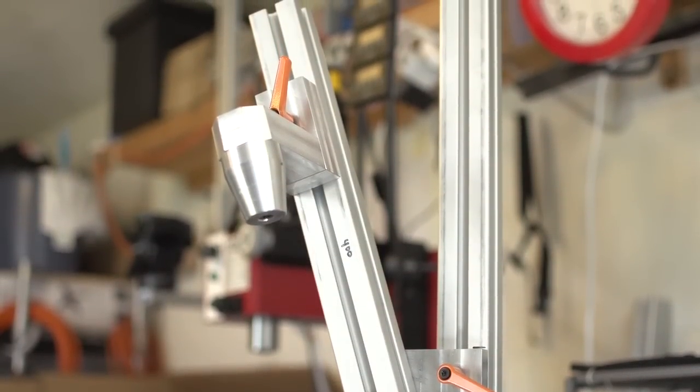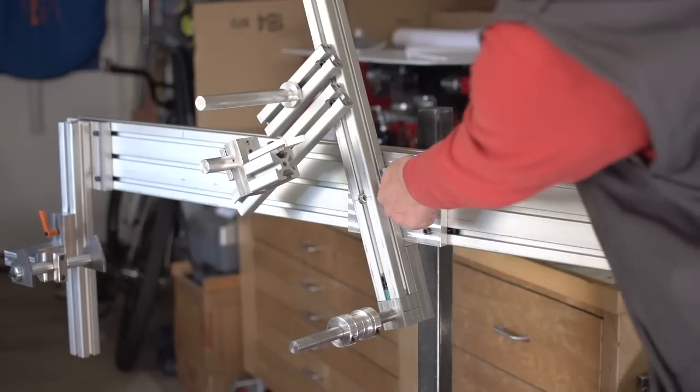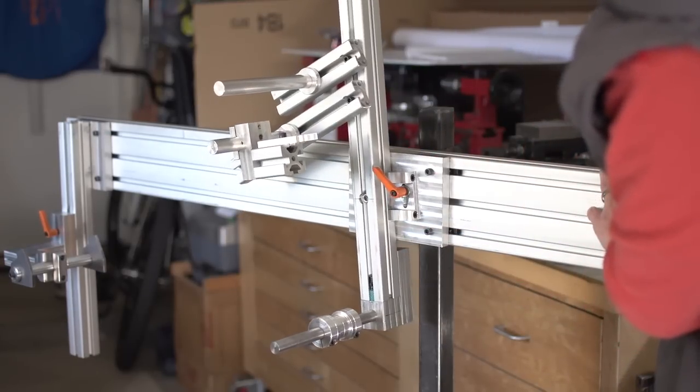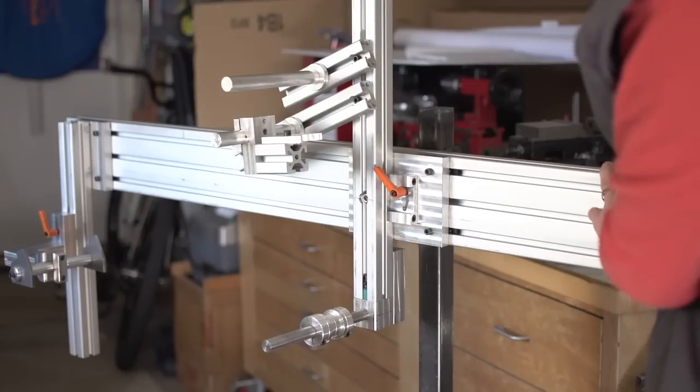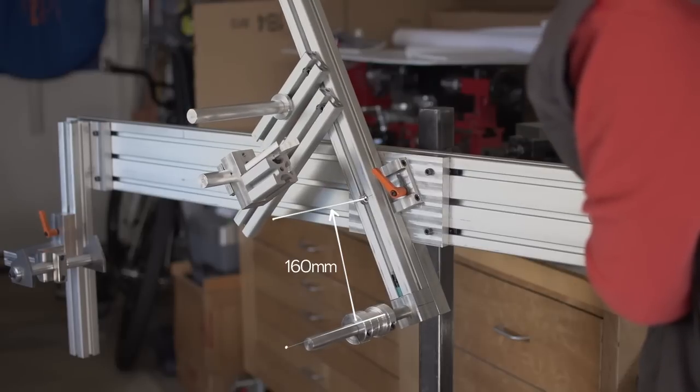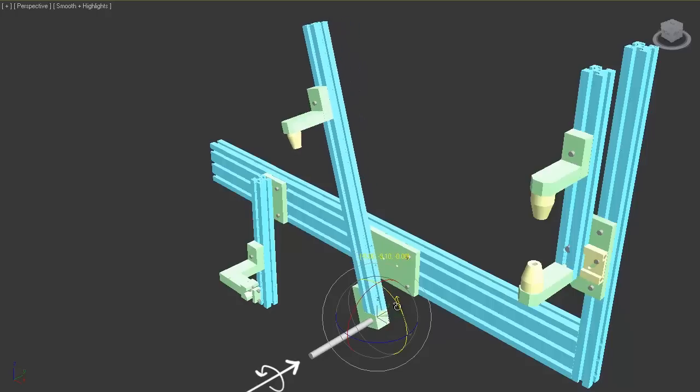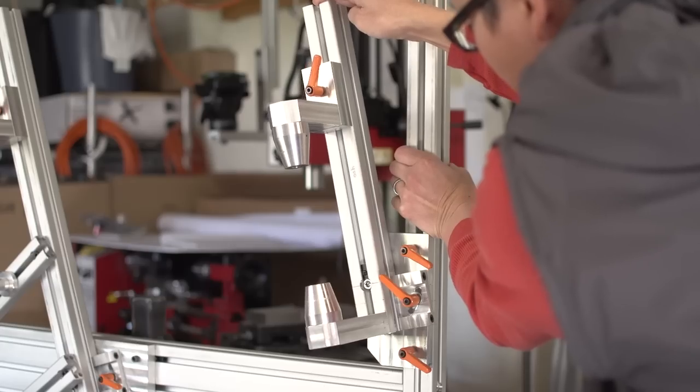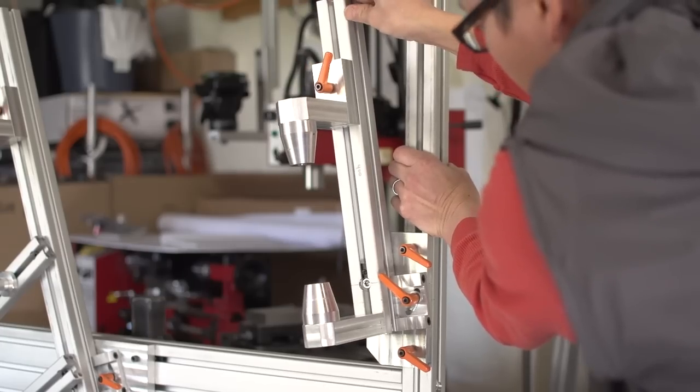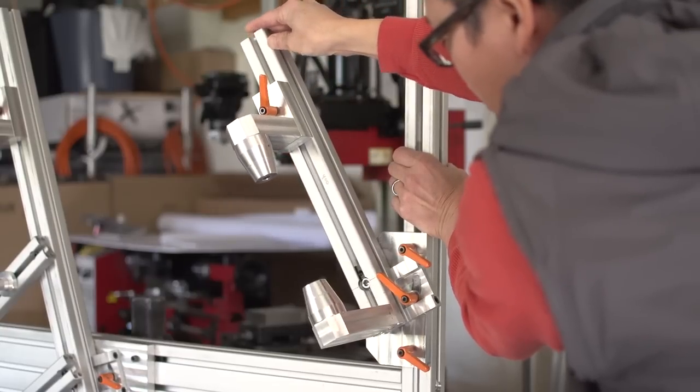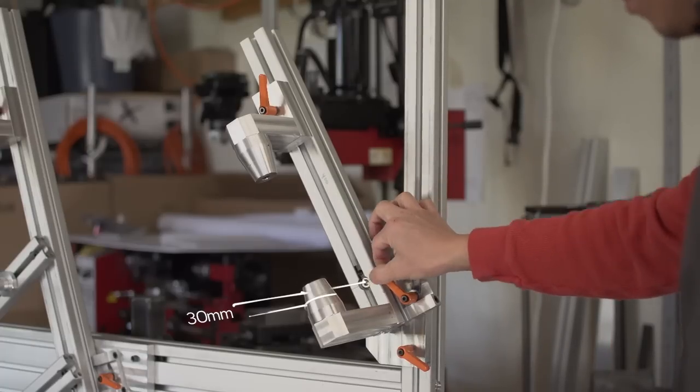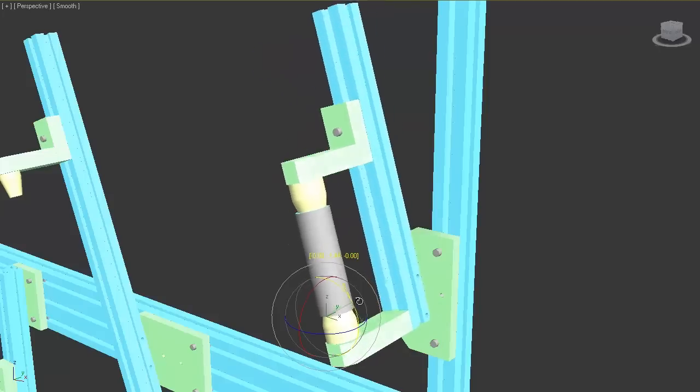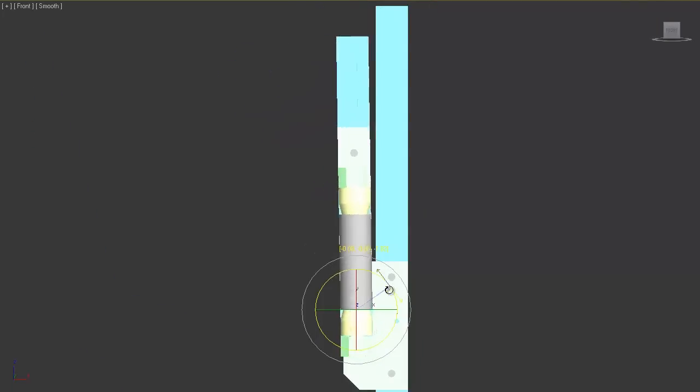Okay, so for the first thing, right now my seat tube and bottom bracket sub-assembly rotates at 160mm above the bottom bracket center. I would change this so that it rotates at the bottom bracket center. Change number two, I would also change the rotation of the head tube sub-assembly. Currently it's rotating about 30mm above the bottom of the head tube. I would change this so that it rotates right at the head tube's bottom in the center.